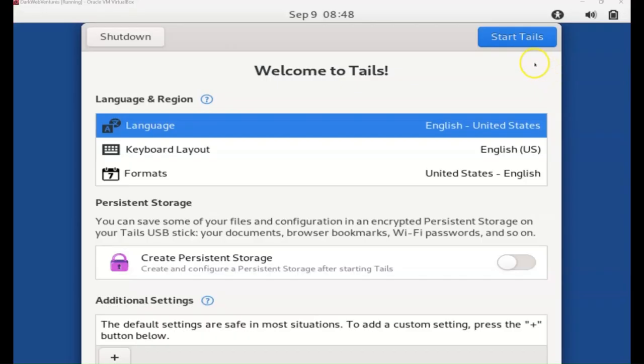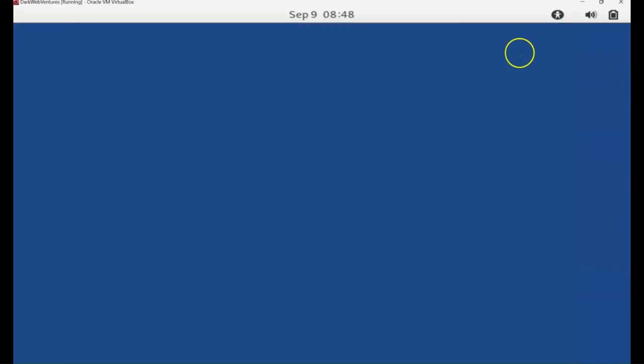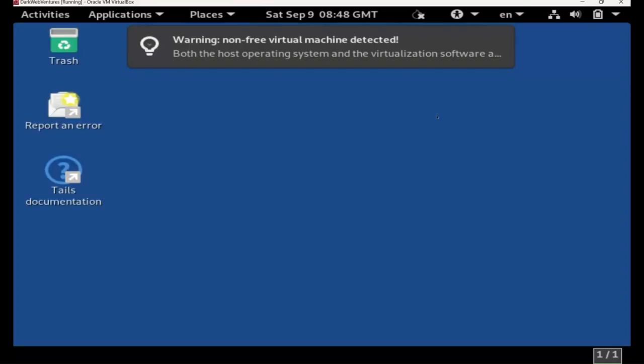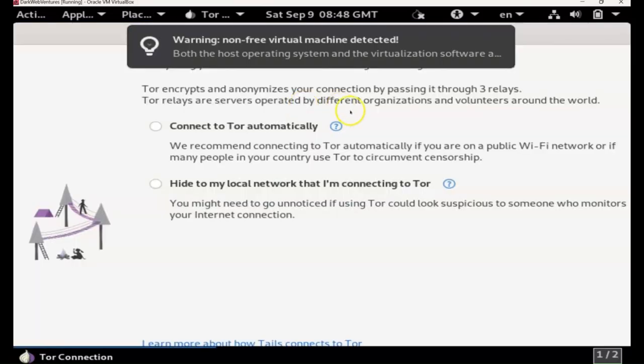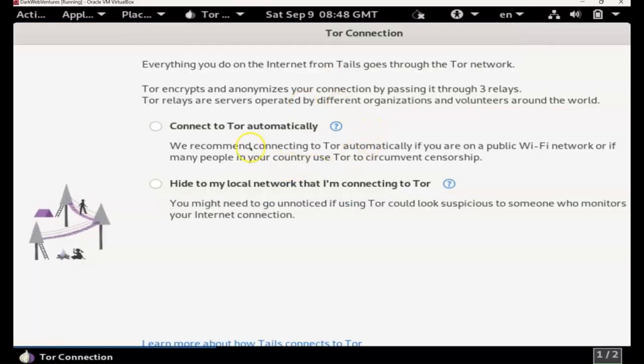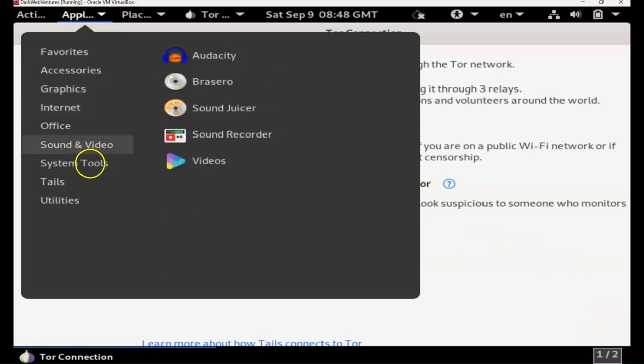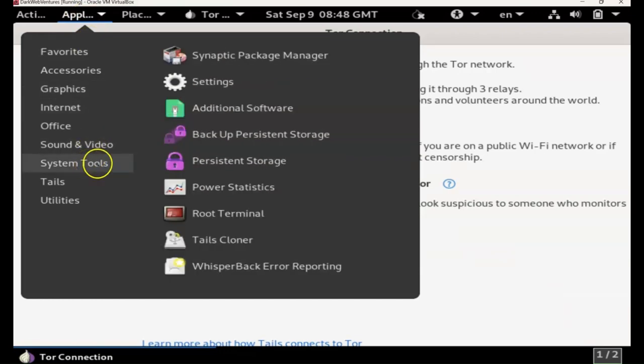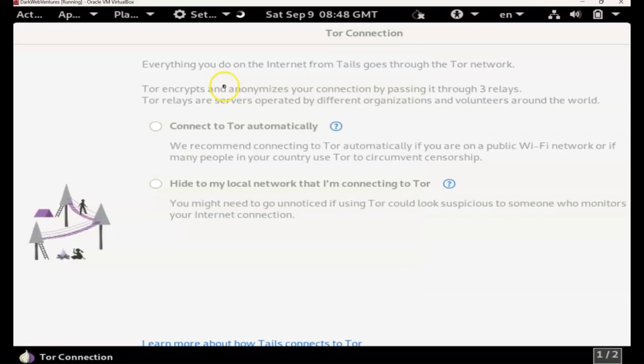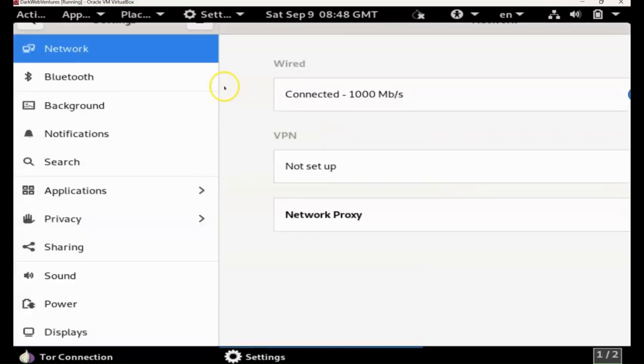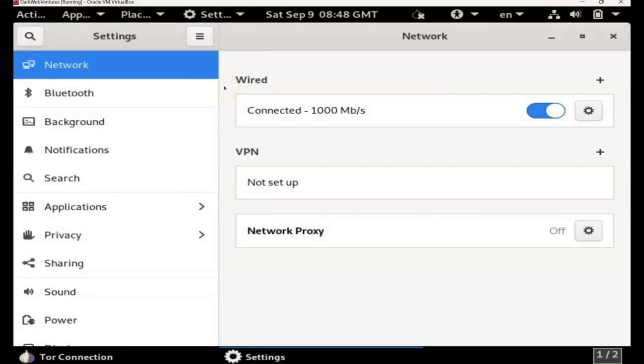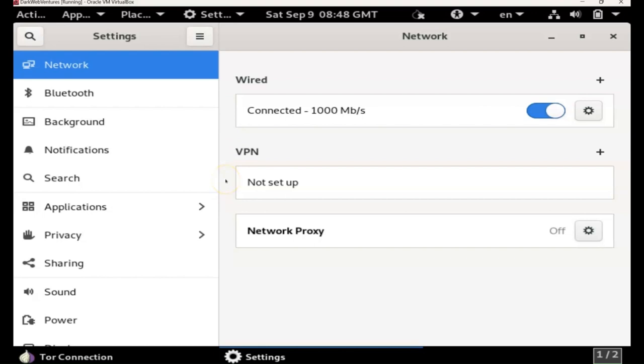Let's go ahead and change the resolution in Tails. So let's head back in. So to do this, we need to head to system tools. So let's ignore this Tor connection display, head to applications, system tools, and then we go to settings. We need to hit the display button, which we can't quite see here. I'm just going to go directly to it. But you can scroll down, you'll be able to see that.